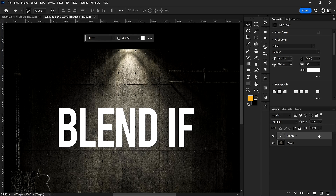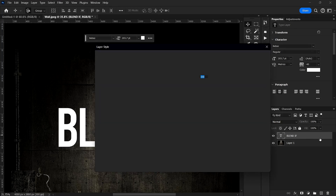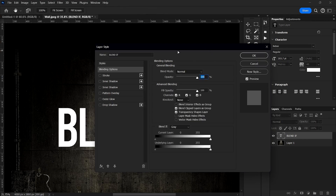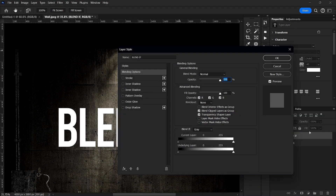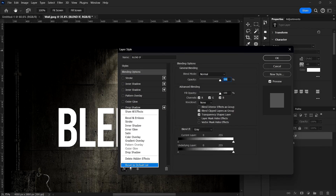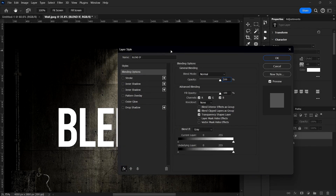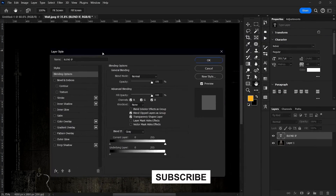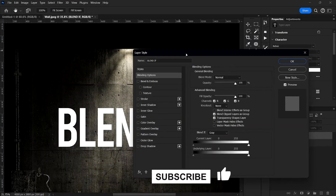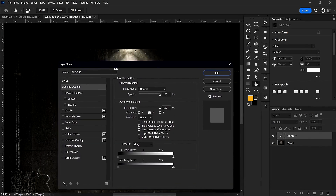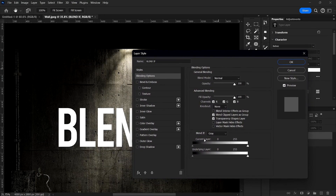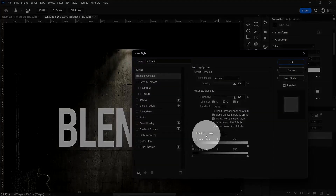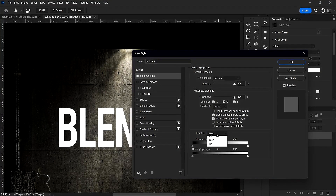To access Blend If, right-click and choose Blending Options, or you can just double-click your layer in the layers panel to get there. Let me set this to the default. So inside the Blending Options dialog, what you want to look for is the Blend If section right here.